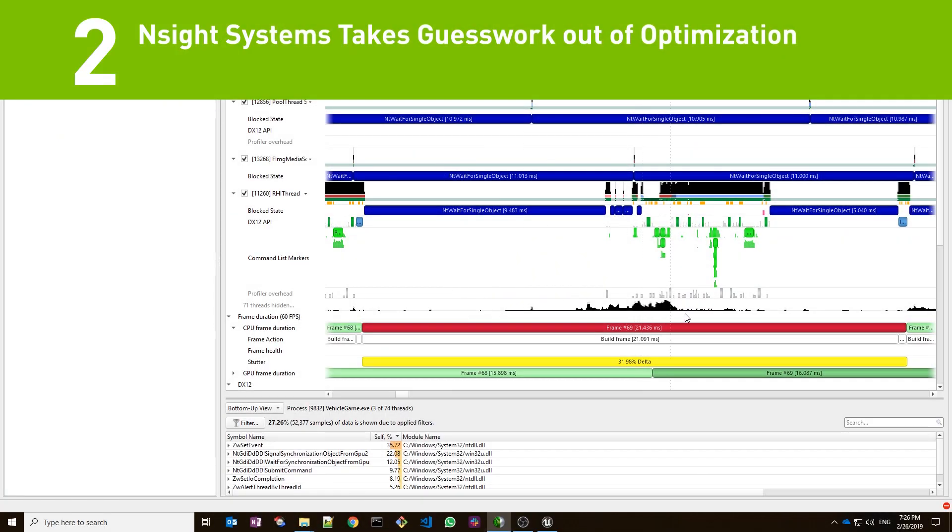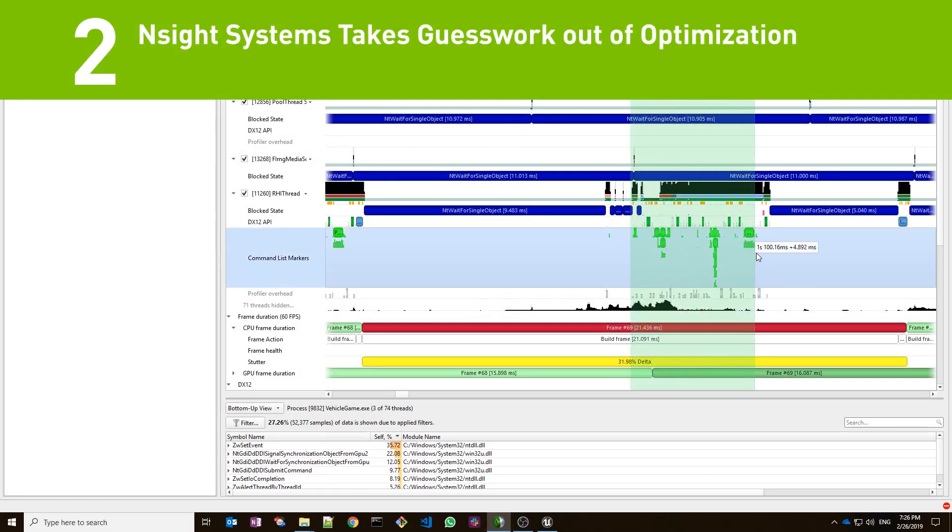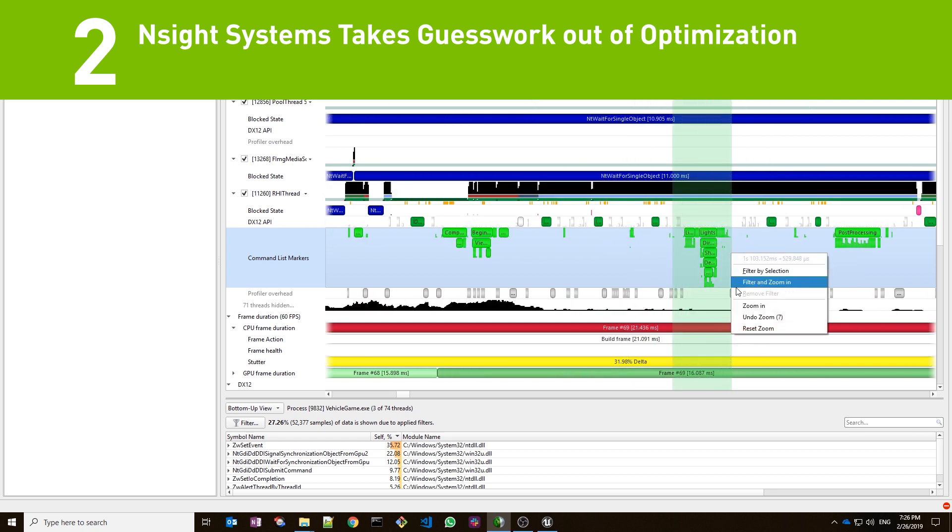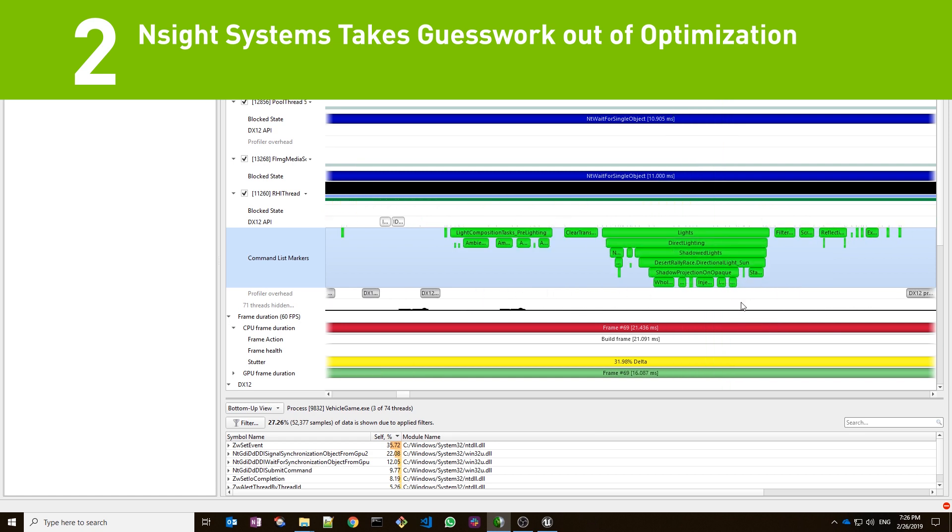Number two. Users can identify issues such as GPU starvation, unnecessary GPU synchronization, insufficient CPU parallelization, stutter, and even expensive algorithms across the CPU and GPU.